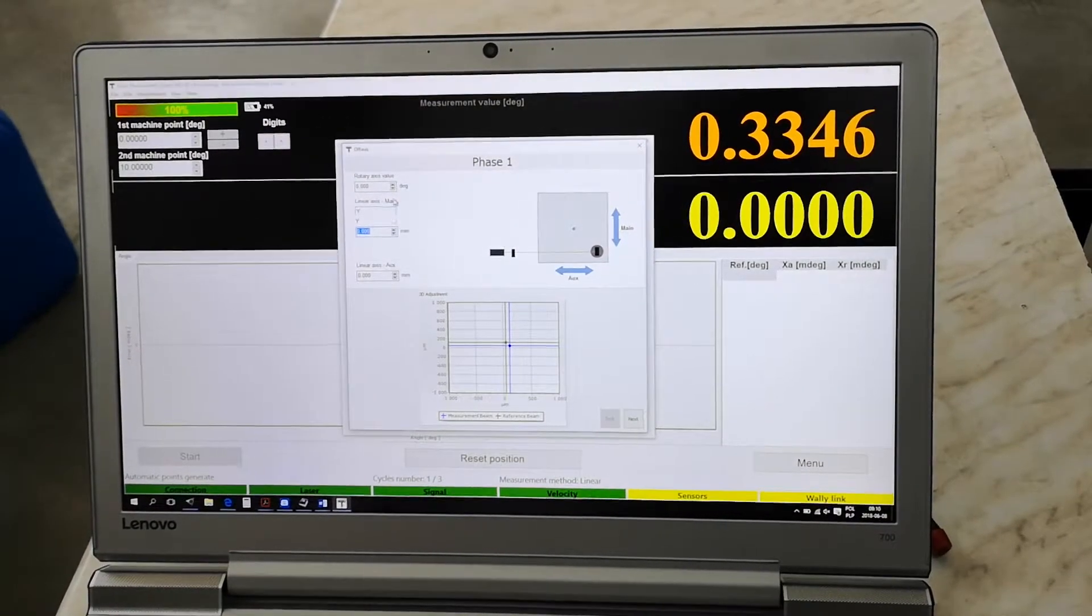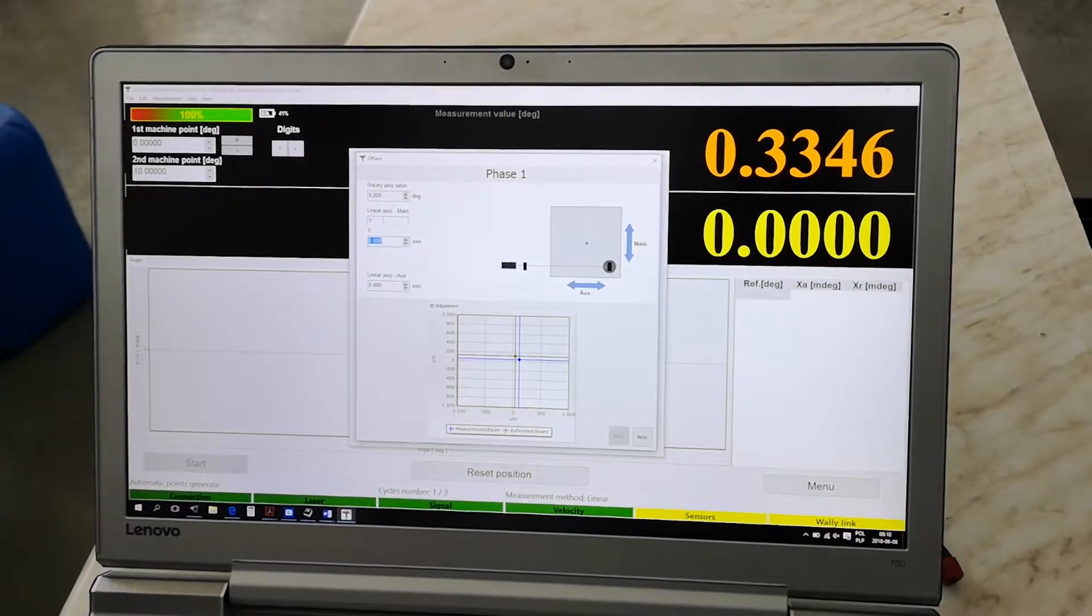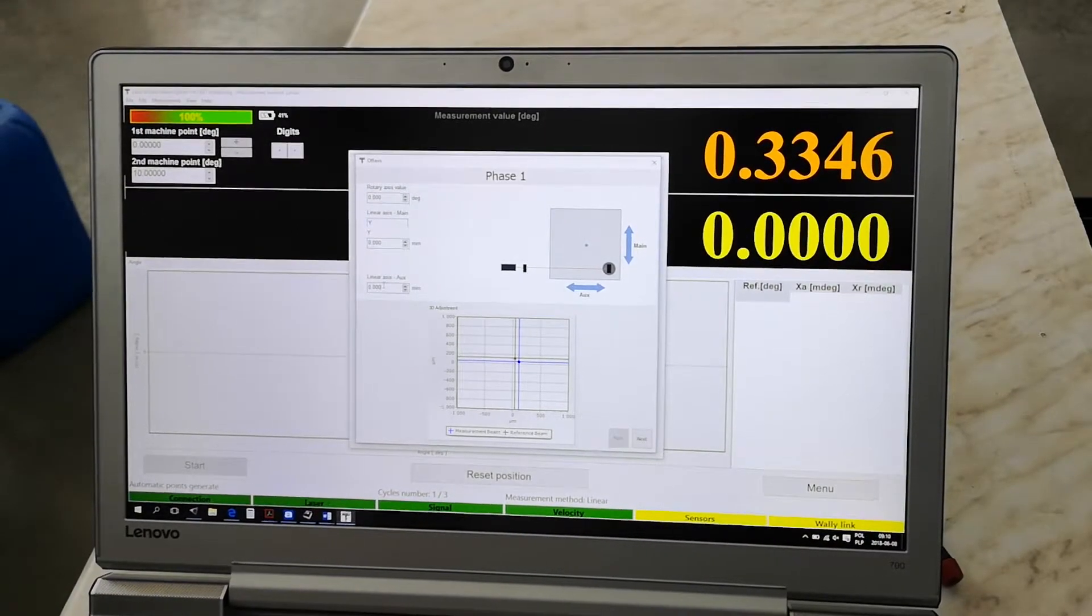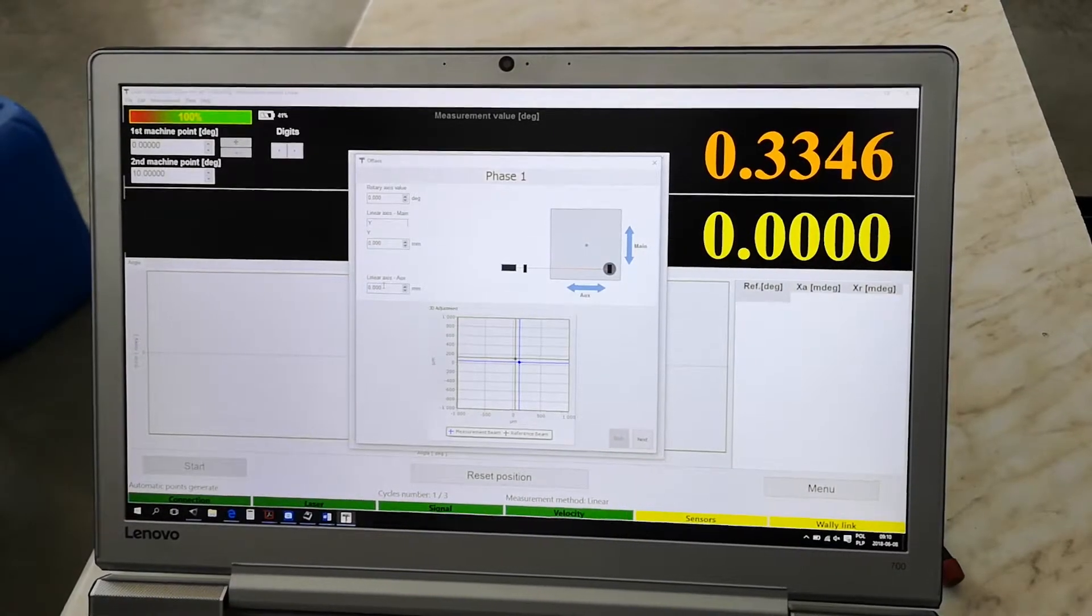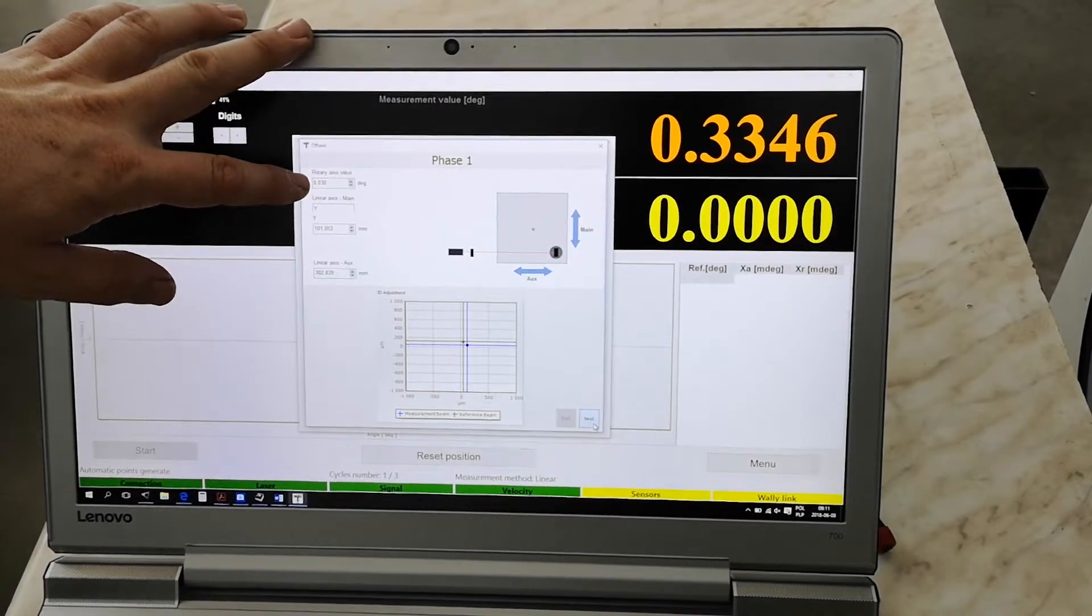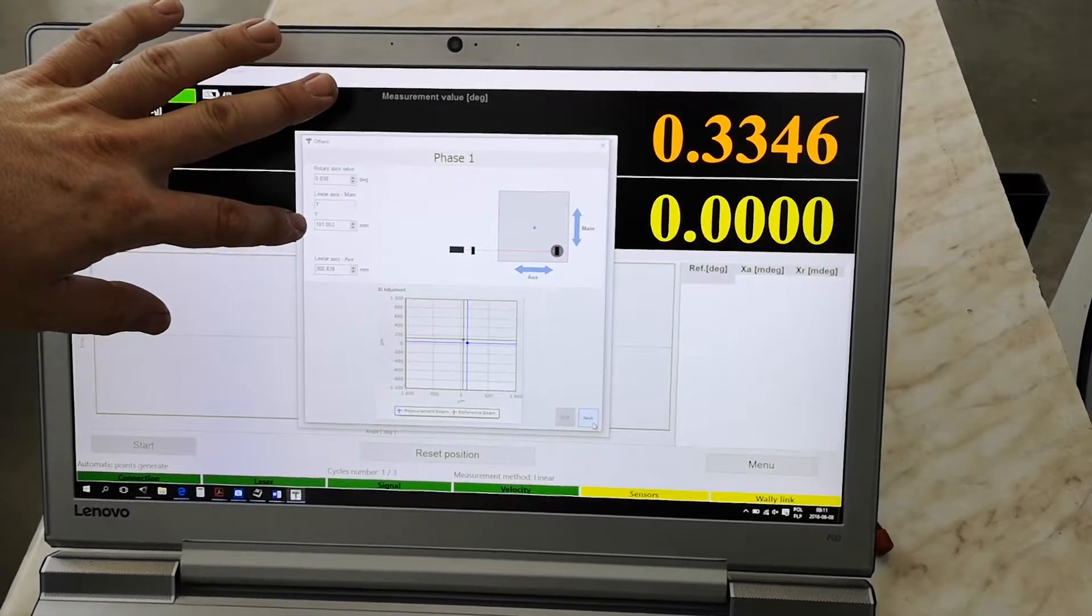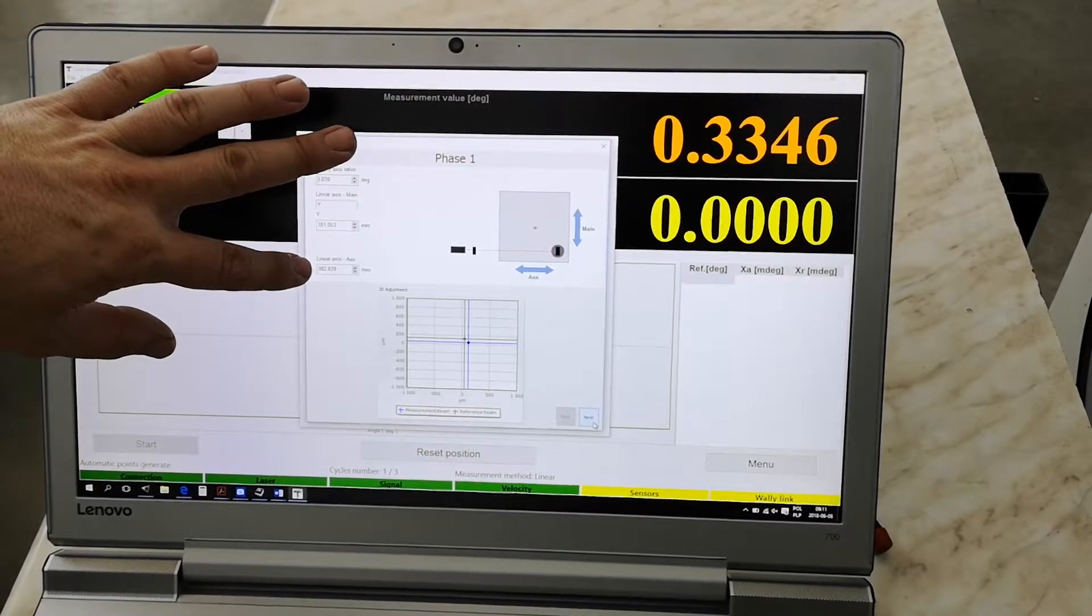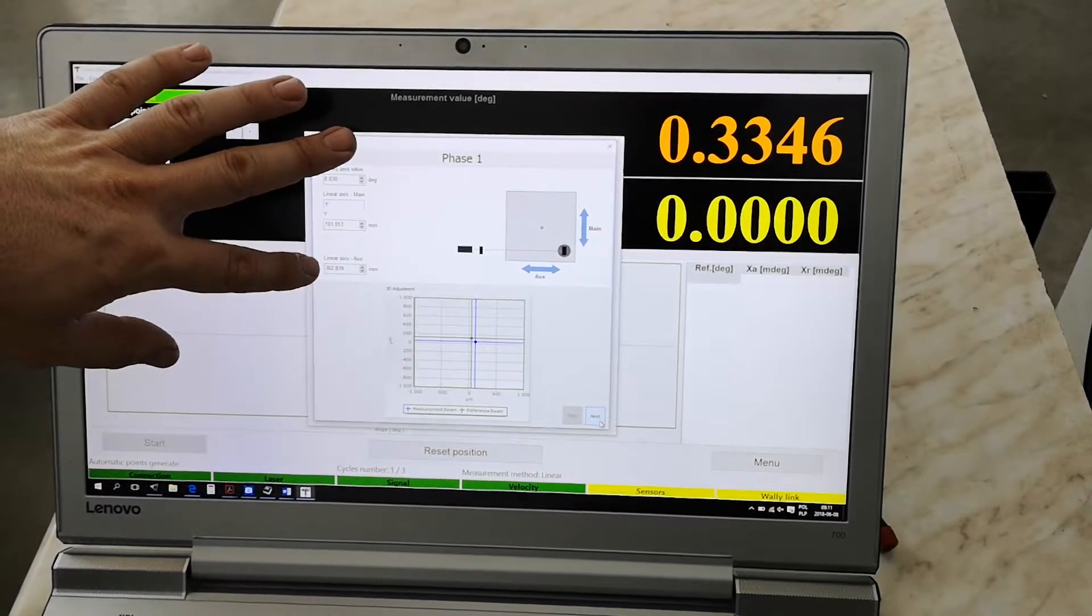Now we have to put this information in the software, so our linear main axis is y. Now we have to read from the machine the actual value of rotation axis, the actual value of the main axis, and the actual value of the auxiliary axis, and put them here in the boxes. We read from the machine control the actual value of the rotary axis, in our case axis c, the actual value of y-axis is 101.053 mm, and the actual value of the linear auxiliary axis, in our case axis z, is 302.839 mm.